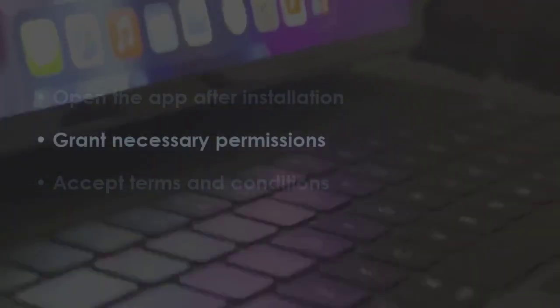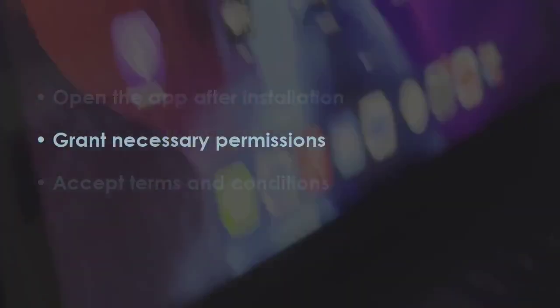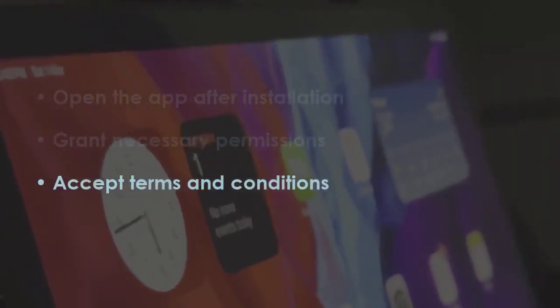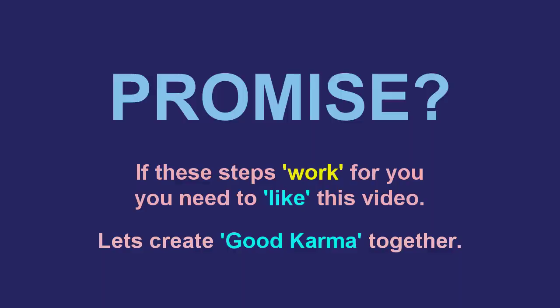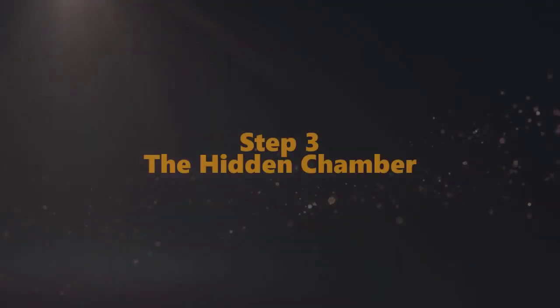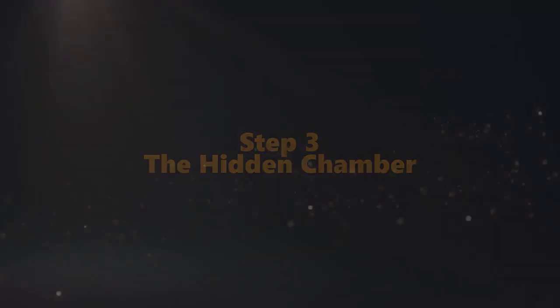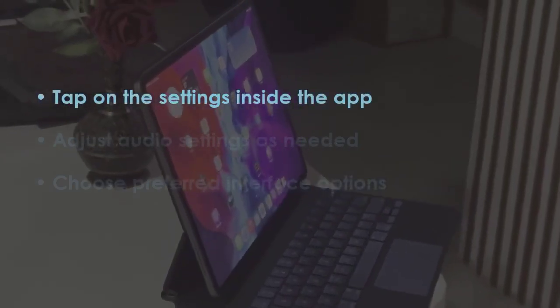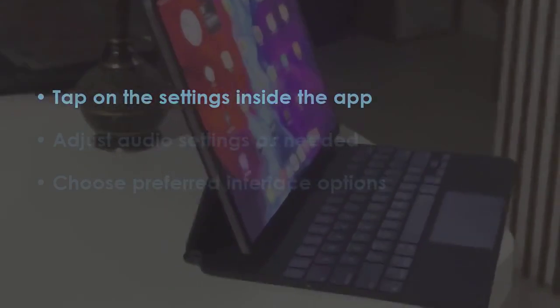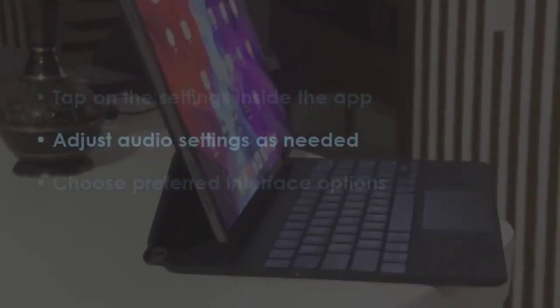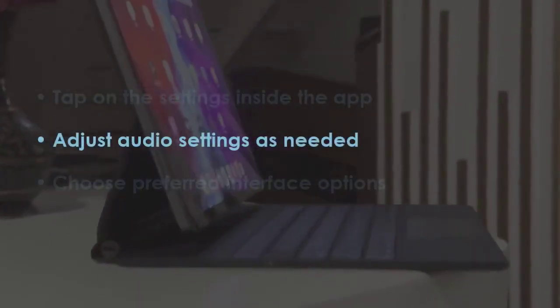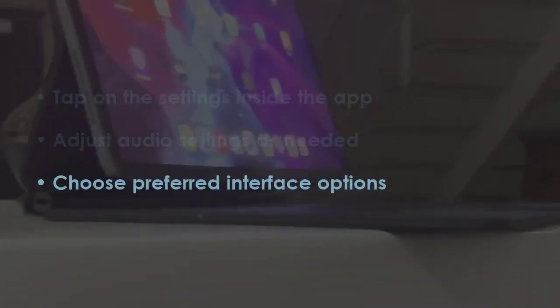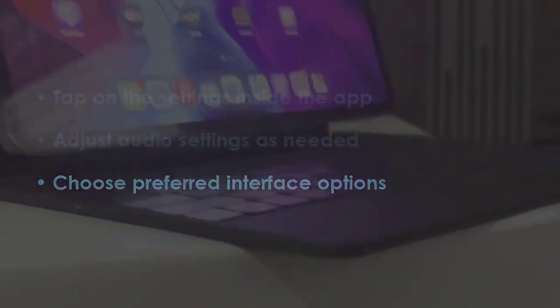Next, allow necessary access permissions. Now, agree to the user terms. In the next step, tap settings within the application. Next, modify sound preferences as required. Later, set up desired interface choices.